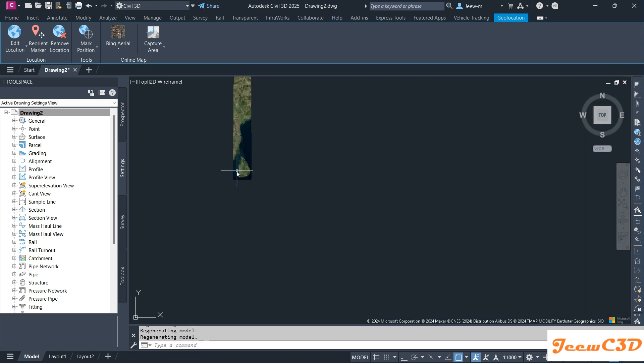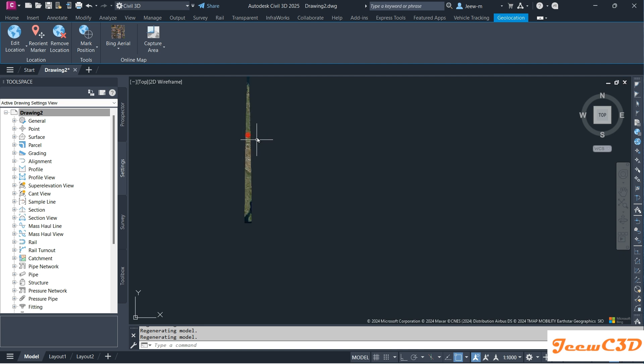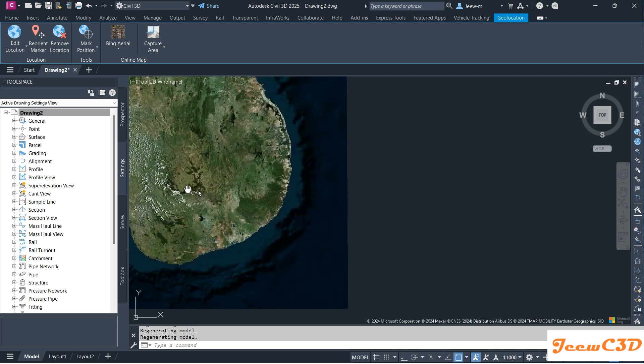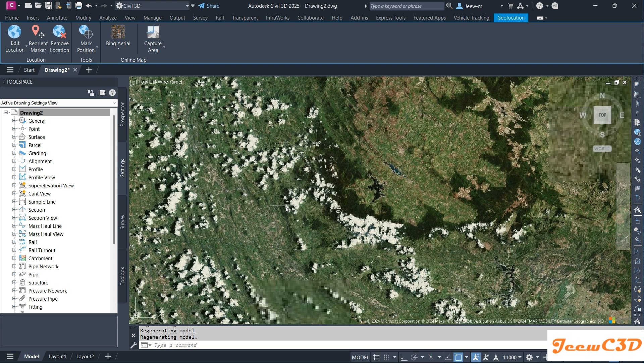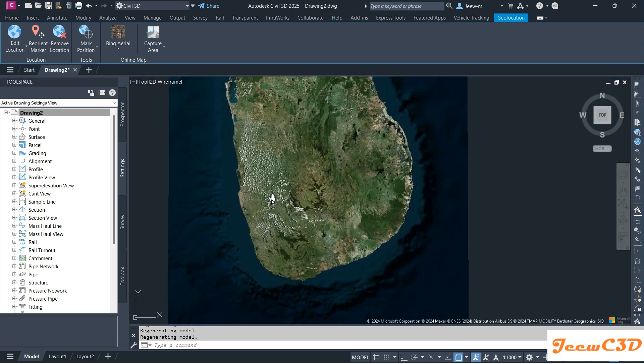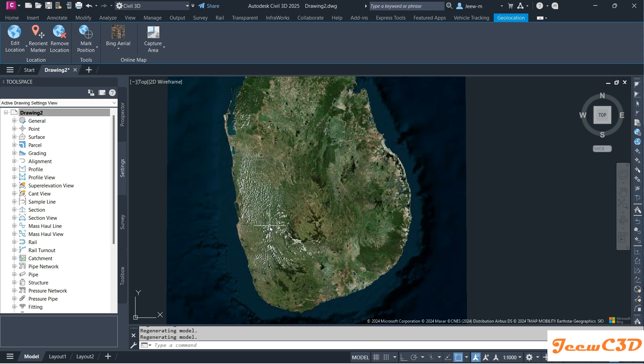After that you can zoom in and out so that you can see the map is loaded. Usually the map loads in the area where this red circle is close to. If I zoom in you can see the online map related to Sri Lanka. Likewise you can load the map to your desired location using the Civil 3D online maps.